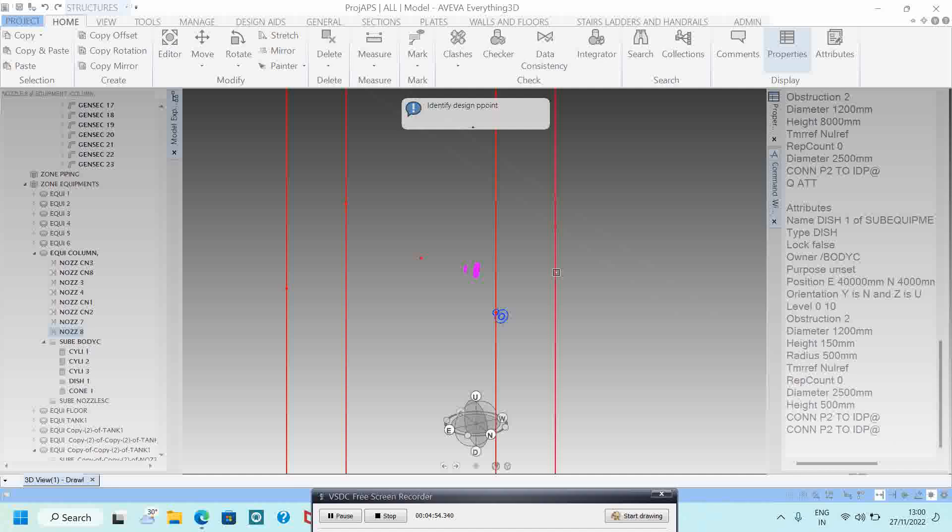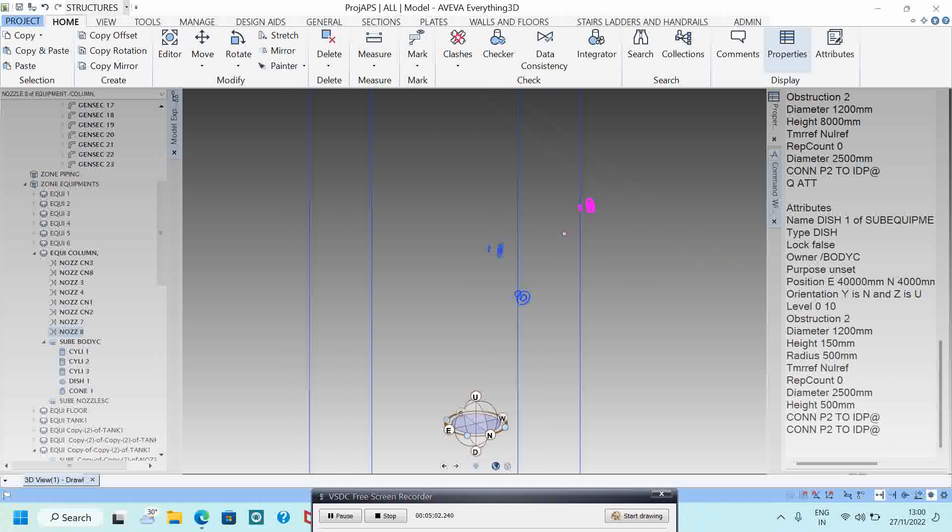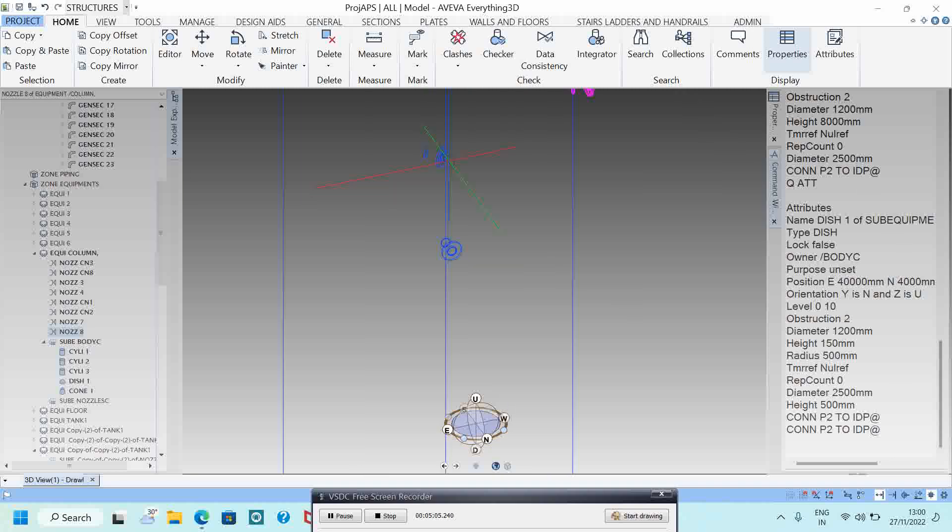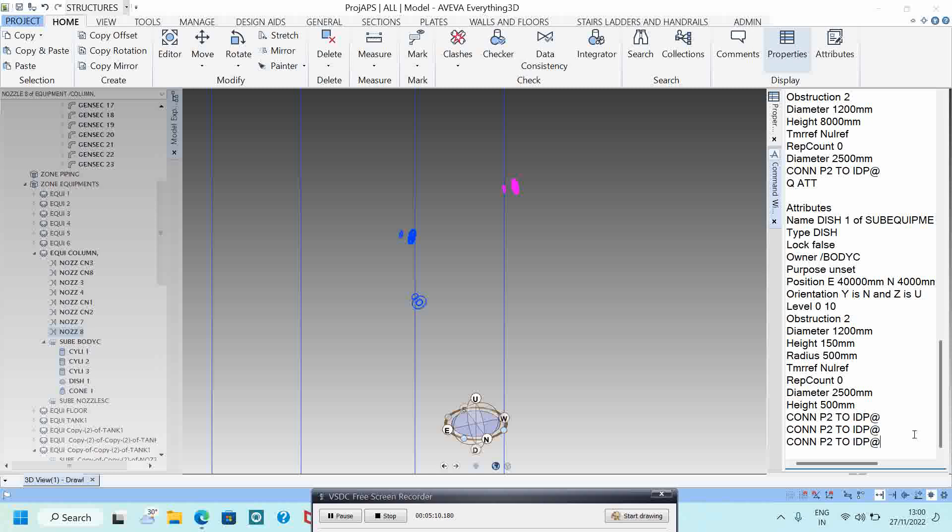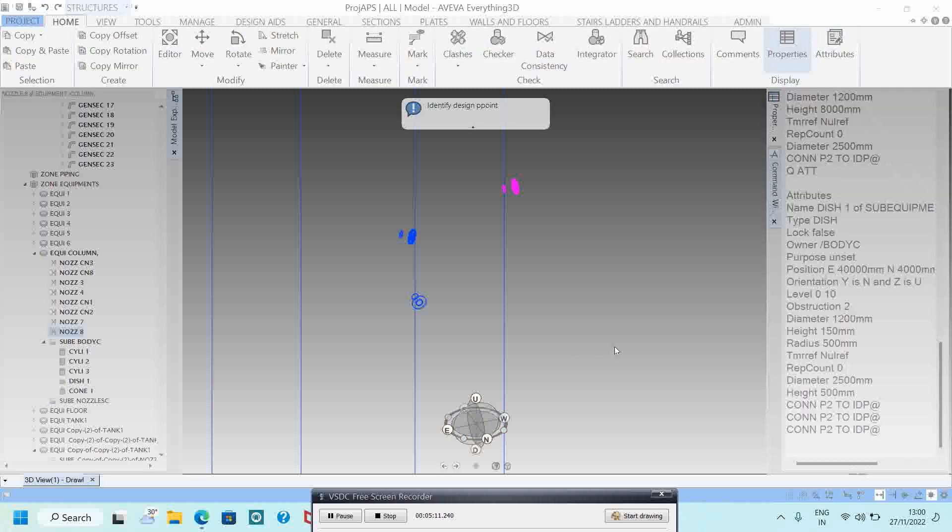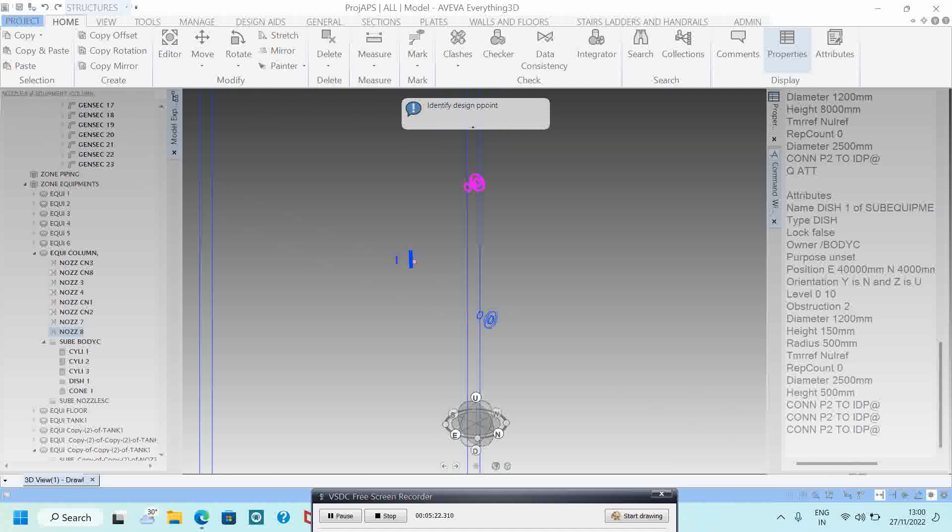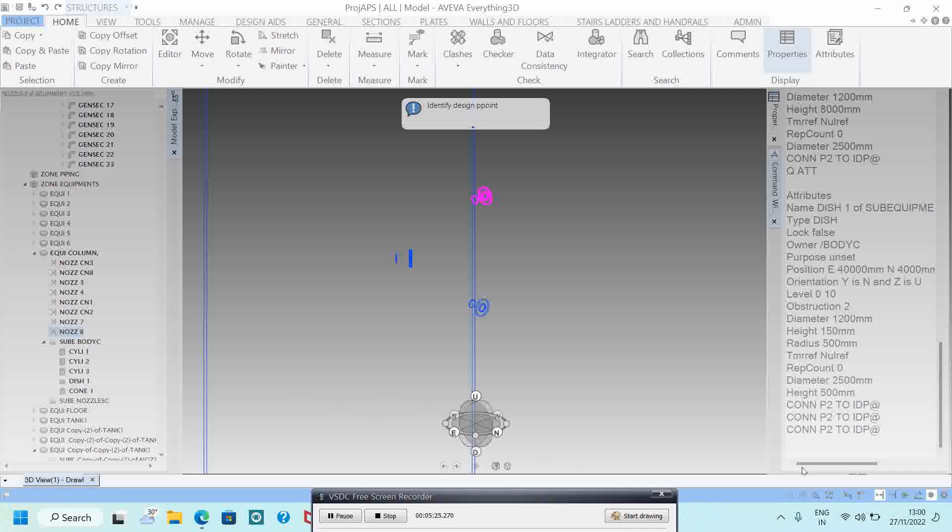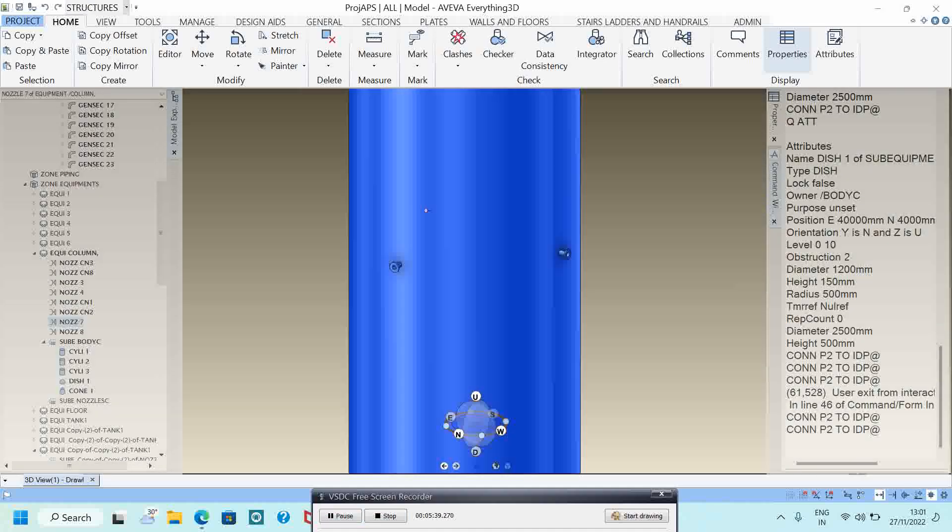Then one more nozzle is there. Just click this one, IDP, click and click this one. So our nozzle is placed. Now we have to move. So our nozzle is placed. Now we have to move.